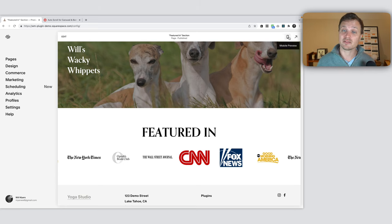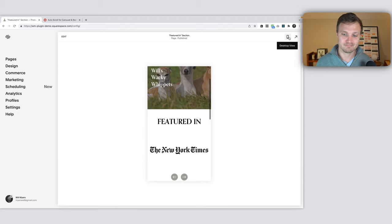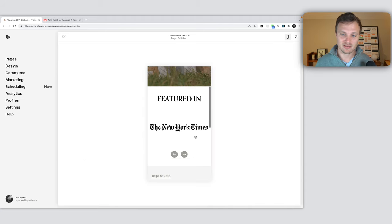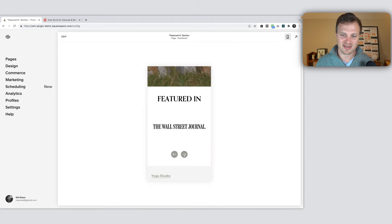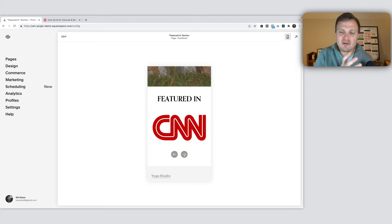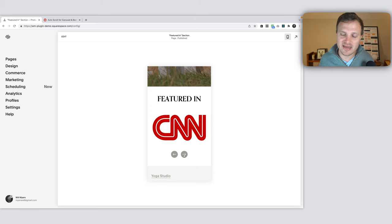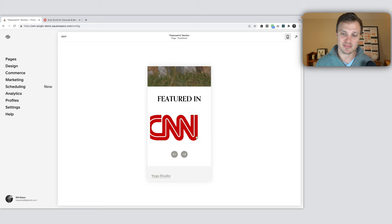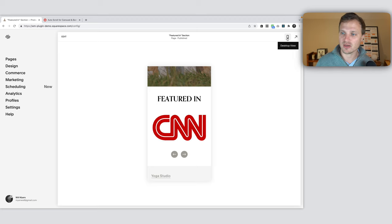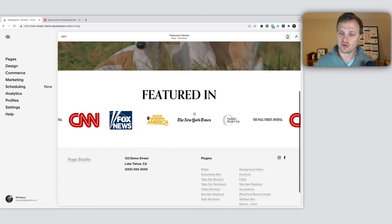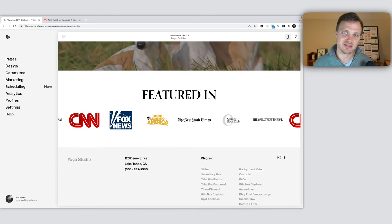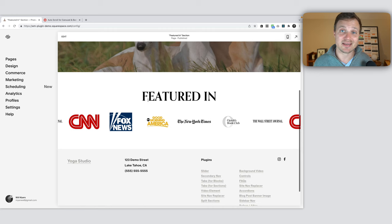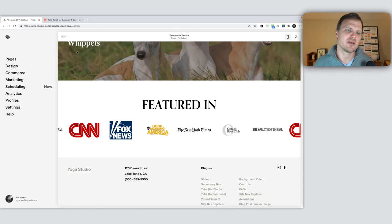I've created this auto list section that has all these items. It overflows and scrolls through. I just want to show people the social proof of how great my wacky whippets are. But the problem is on mobile, this looks weird. We have these buttons down here and it's only one at a time. I'd like to show at least three.